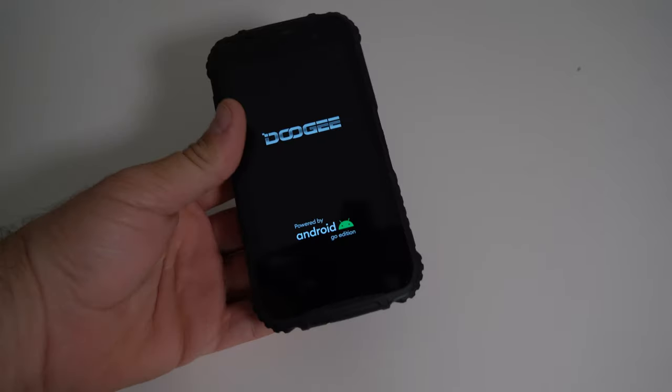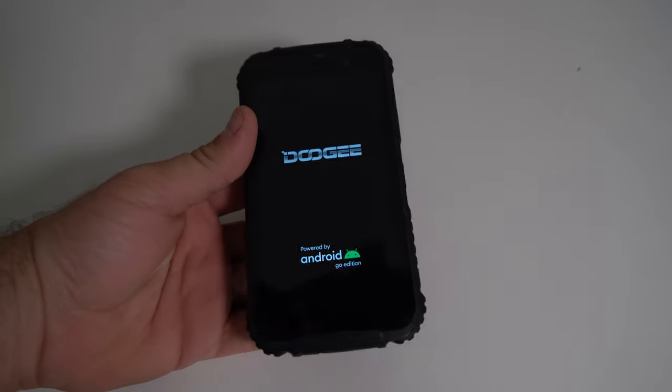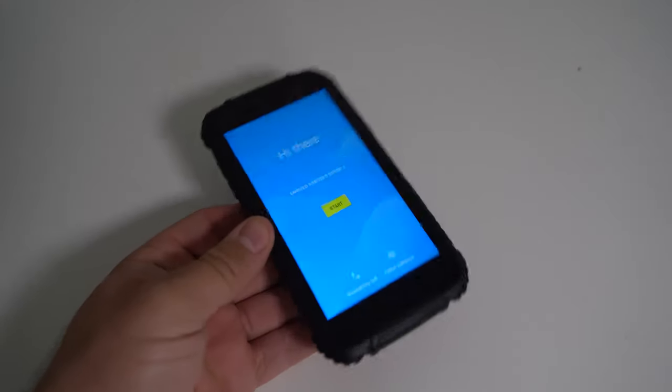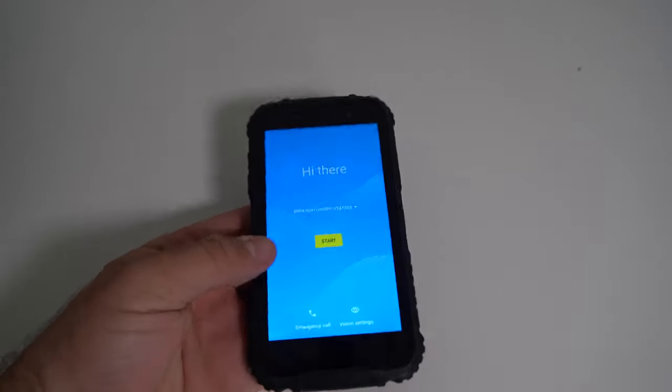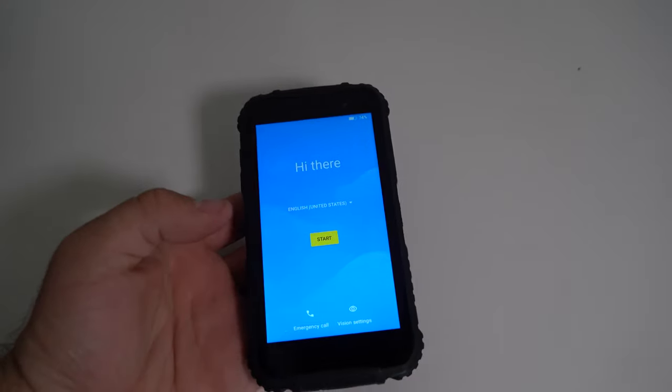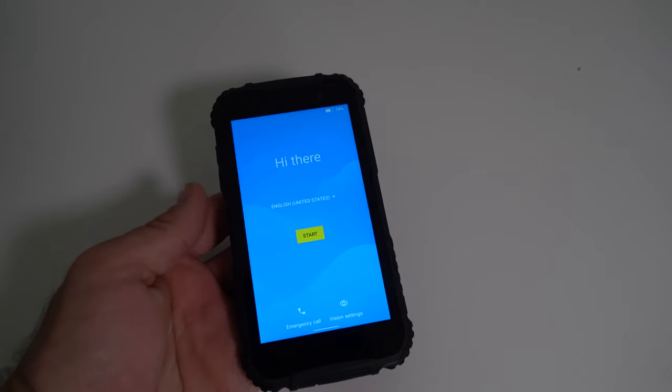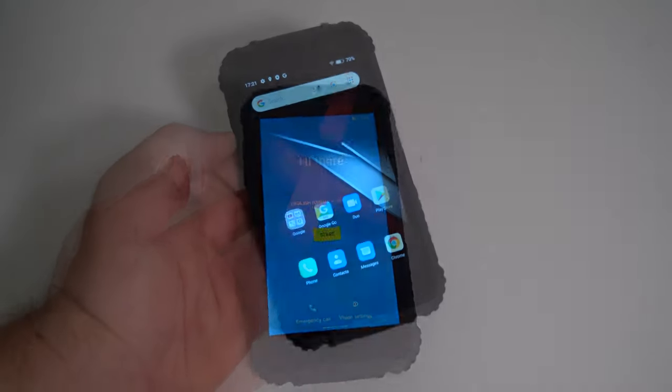This is Android 10 Go edition, by the way. So far, the display looks pretty nice, actually. I'm gonna set this up and get back to you.